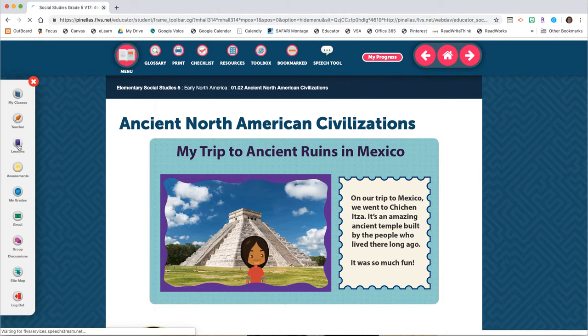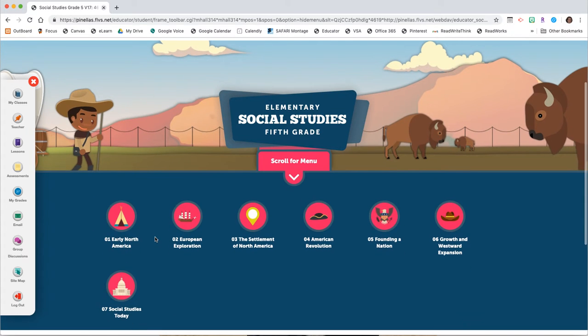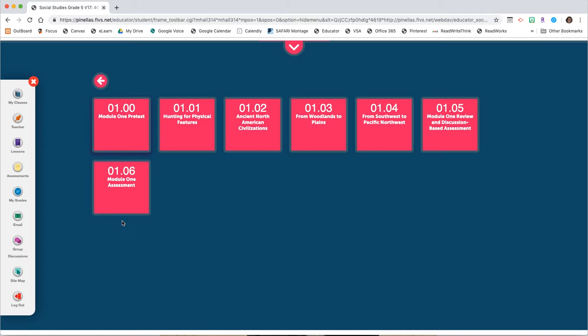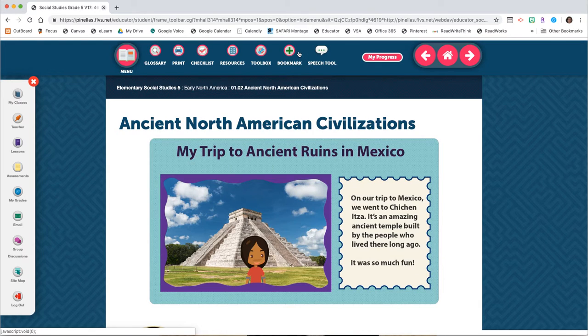If I click back to pretend like I'm coming in for a brand new day — I know that I'm working in module 1 but I don't remember what lesson I'm on — I can click into any of the lessons, come up and click 'go to bookmark,' and it takes me right to where I bookmarked the last time I was in here working.